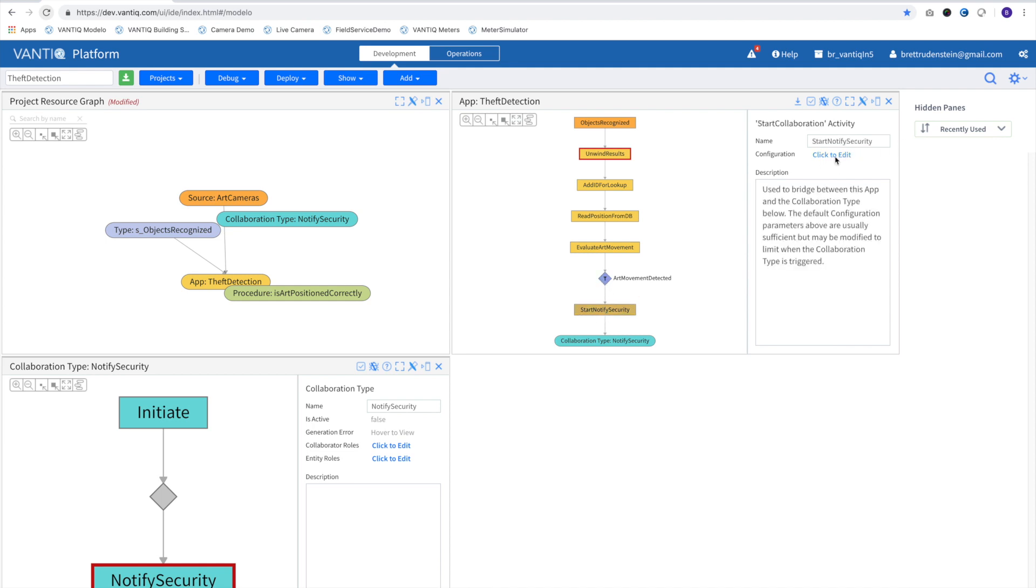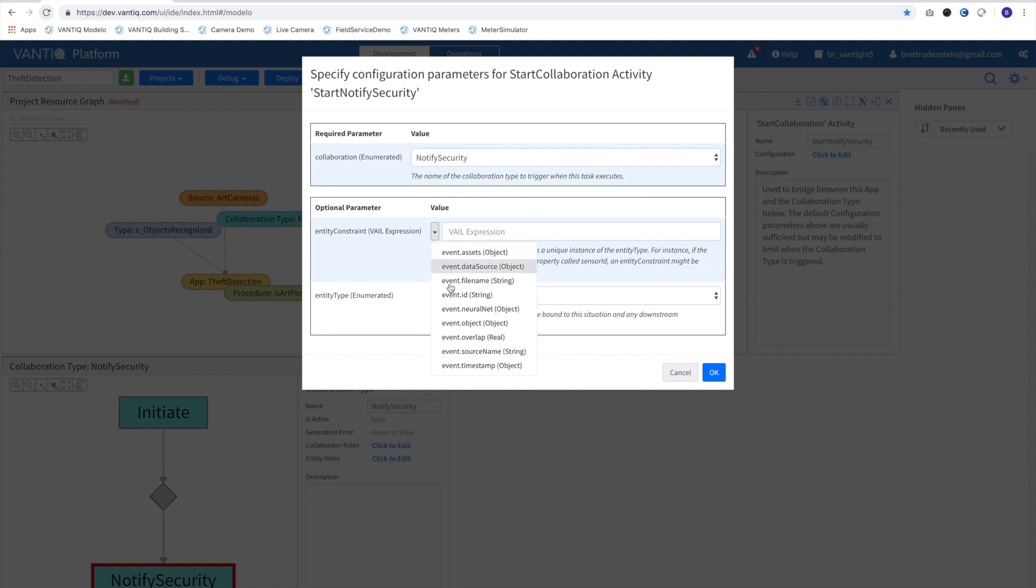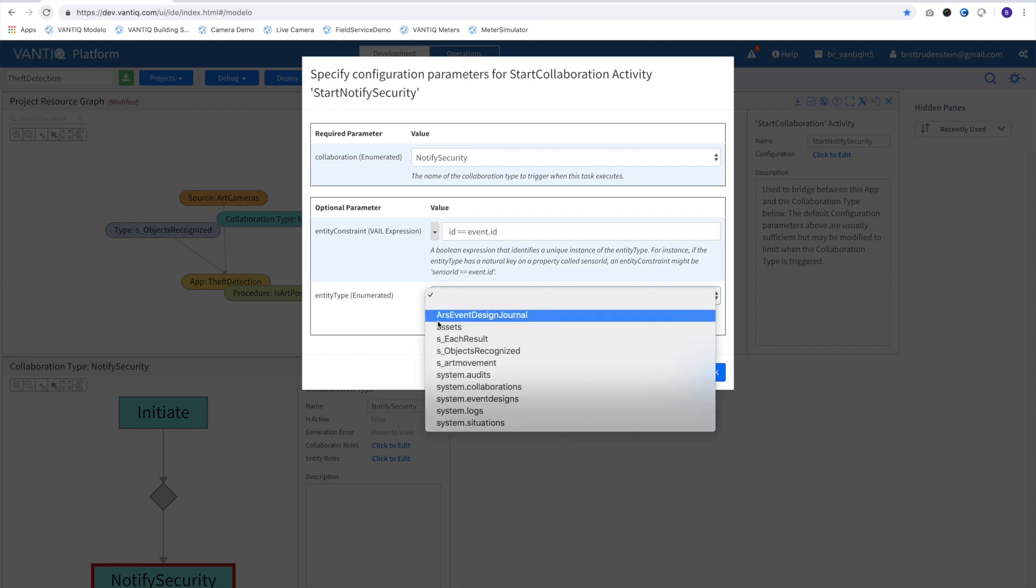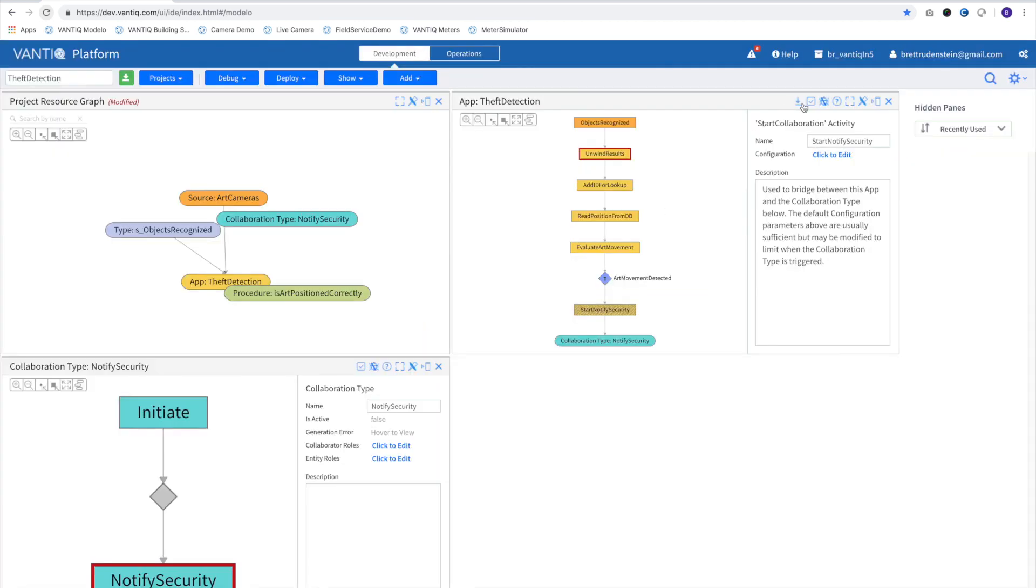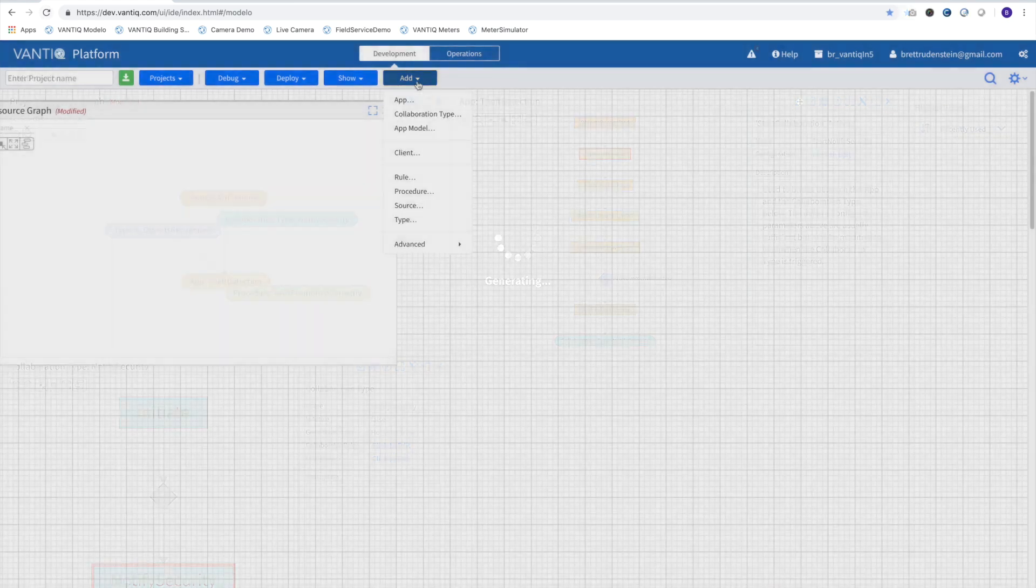The last thing in our application is to tell it we want to track the situation by starting a collaboration. To do this, we'll associate our assets ID in the database with the incoming event ID and choose our asset type. We save the application, and we can now detect when our art is not in its correct resting position.